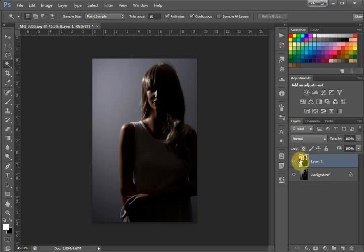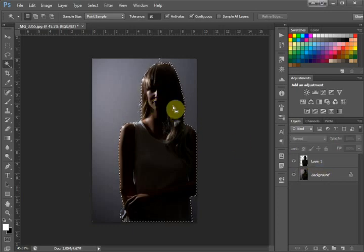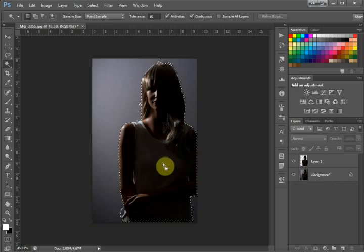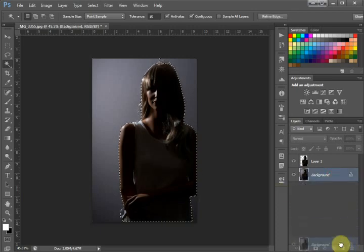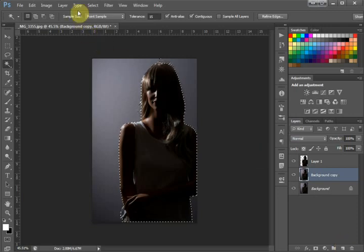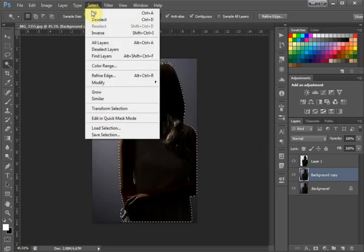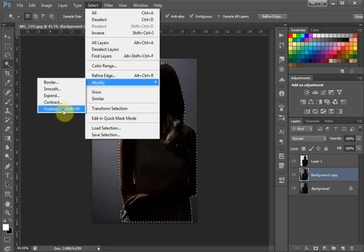Once that's done, we go to our background layer and make a copy of it. Then we're going to go up here to Select, Modify, Feather.